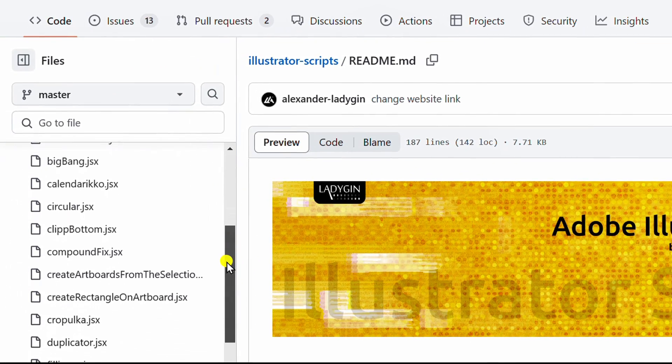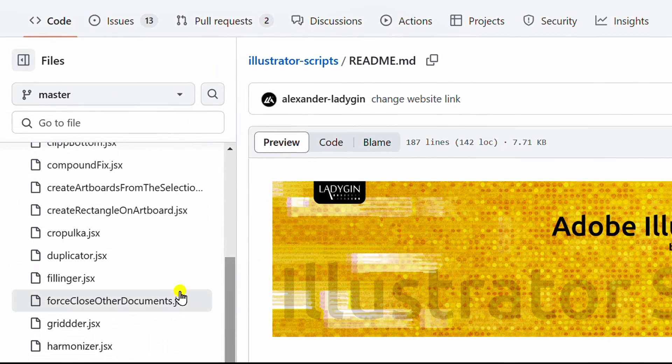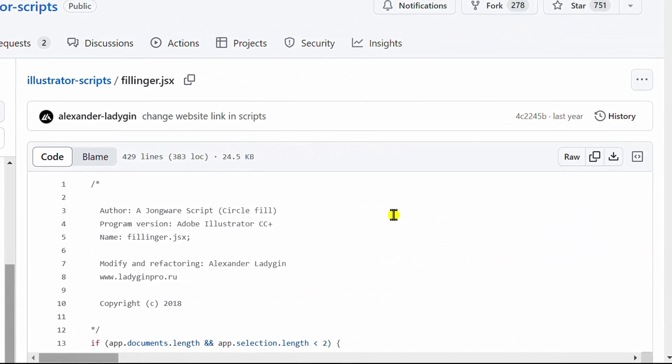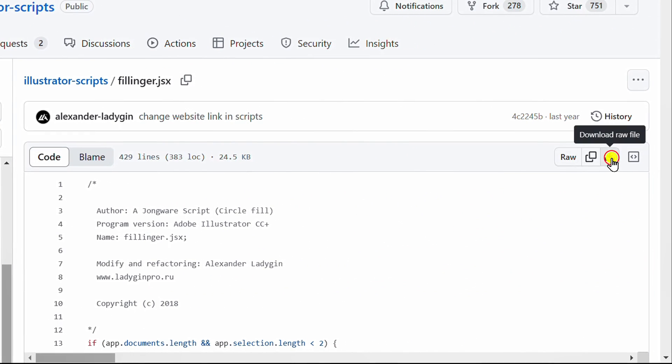For example, I will install the fillinger script. Click here to download the file.